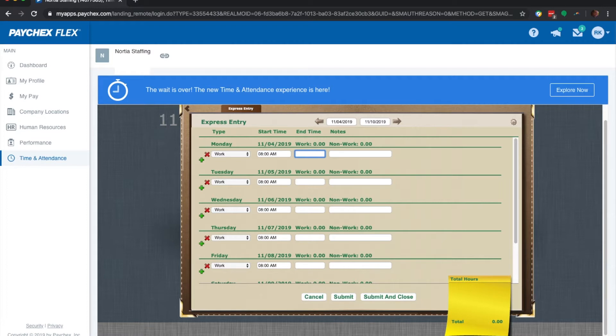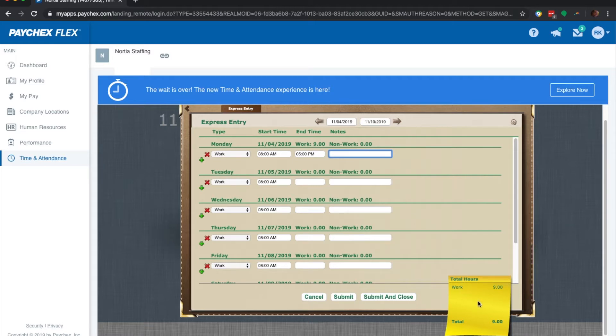Let's try to do one here. I came in at 8 a.m. today, and I'm going to leave at 5 p.m., so let's put that there. As you can see here, now my hours are 9.